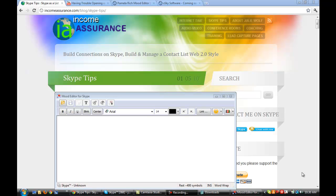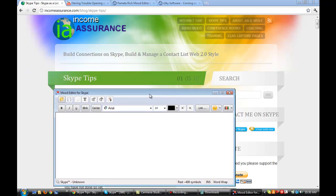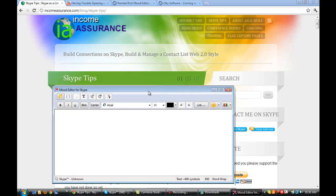Hi, it's Julie Wolf with another Skype tip. There's something called a Rich Mood Editor put out by Pamela and other people. This is Pamela's version.